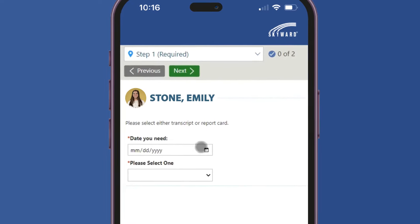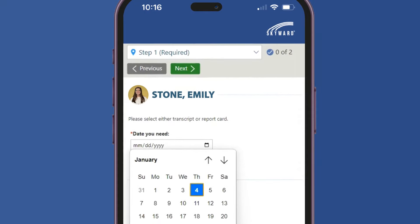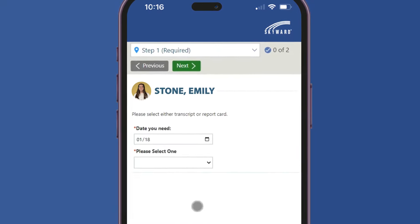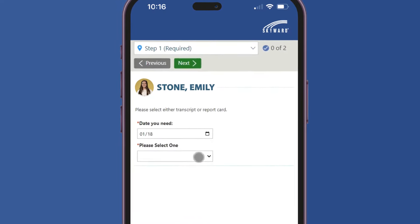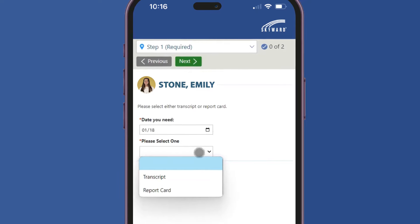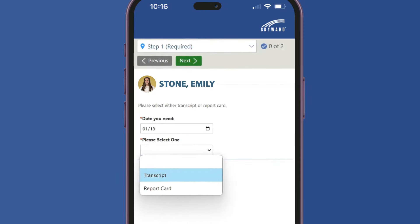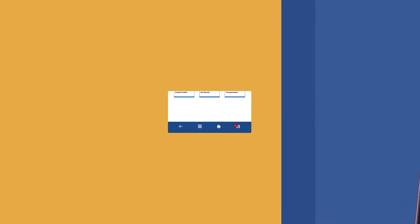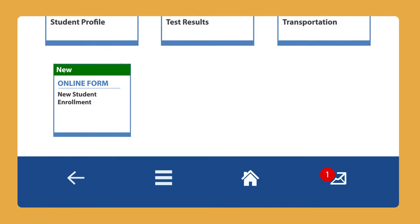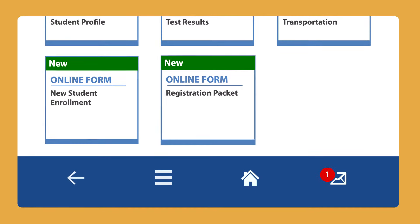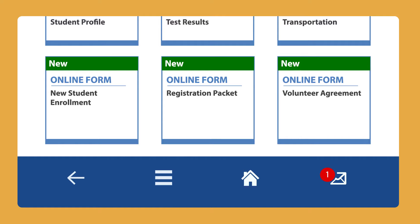Users can view, complete, and submit online forms straight from any mobile device. When a new form is available, it'll appear on the mobile dashboard and can be started from there.